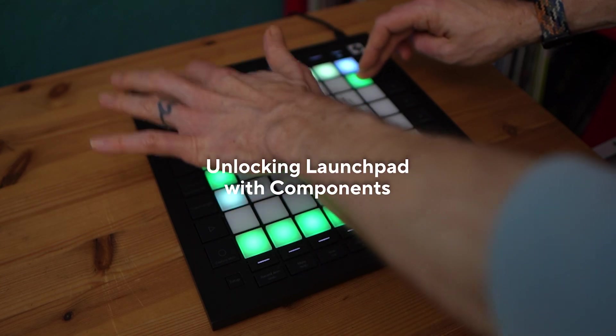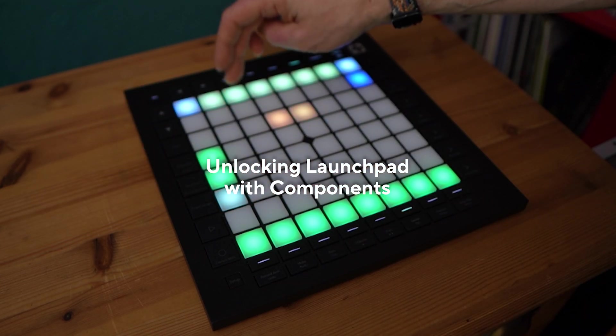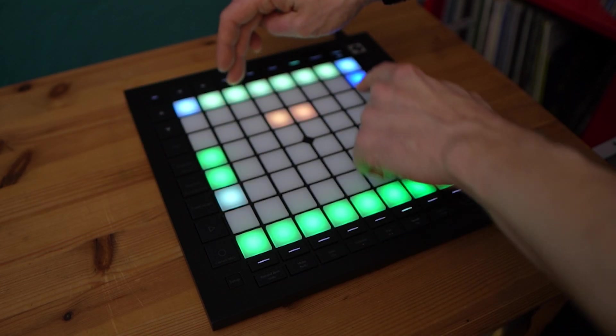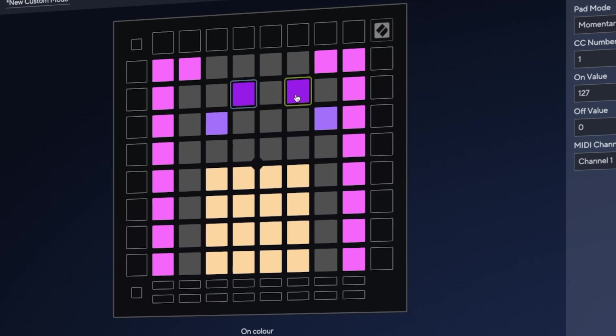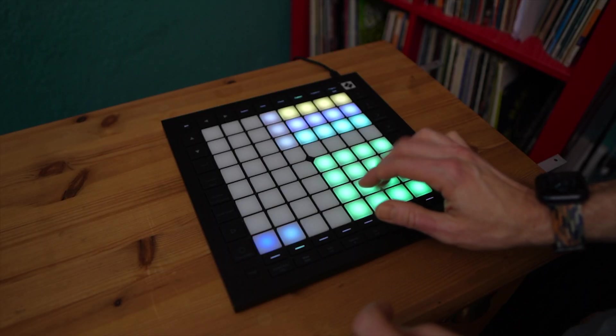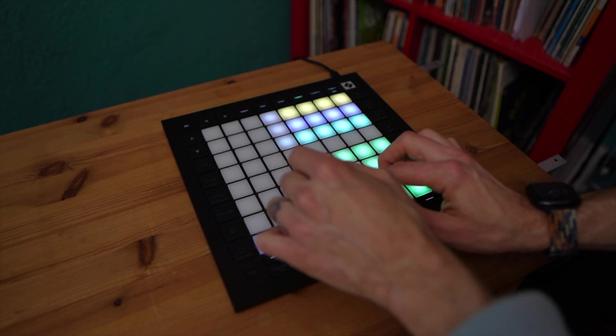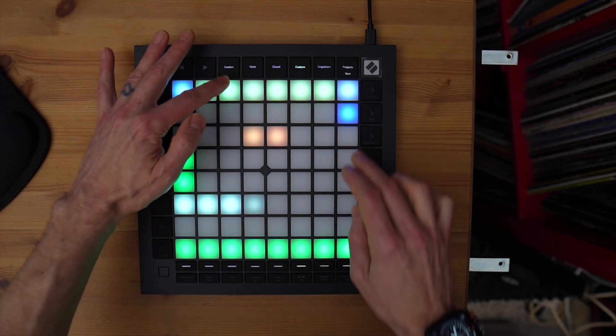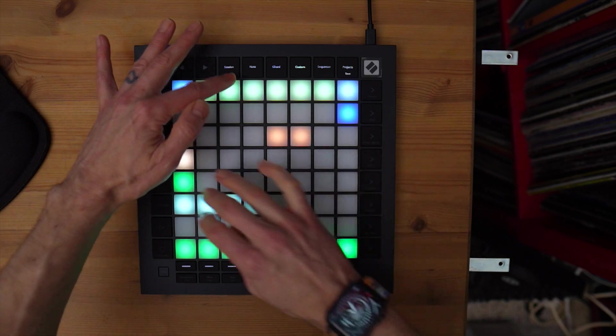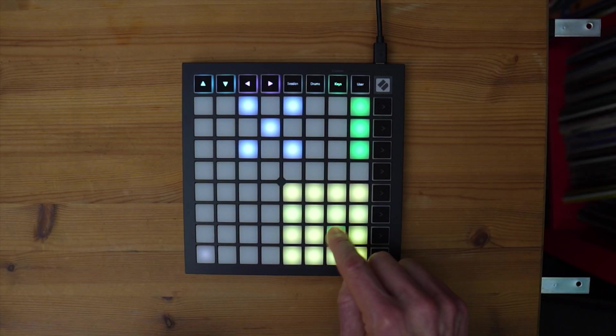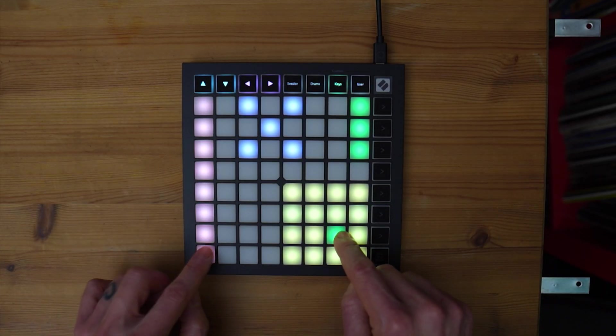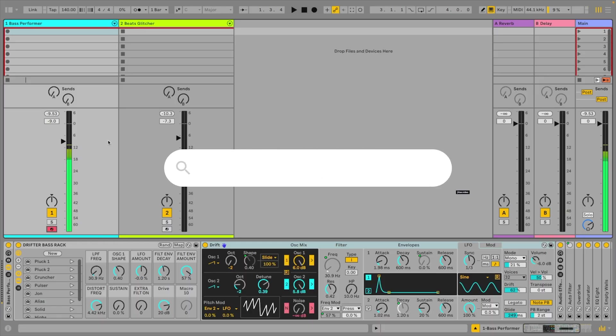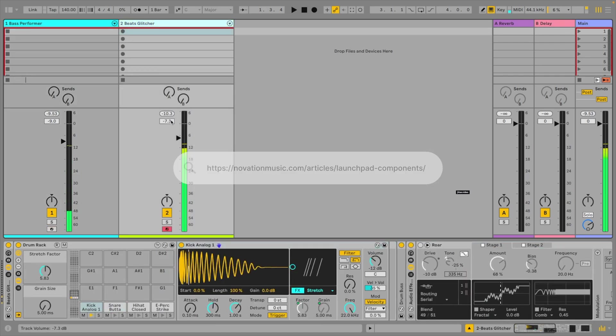Custom Mode helps you take Launchpad further, and in this session I'll be showing you how to use the accompanying Components software to build custom mode templates for performing and producing glitchy beats and serious bass. Although I'm using Launchpad Pro for this, custom mode templates are available on launchpads of all sizes. Plus all of the templates and the live project are available for download.